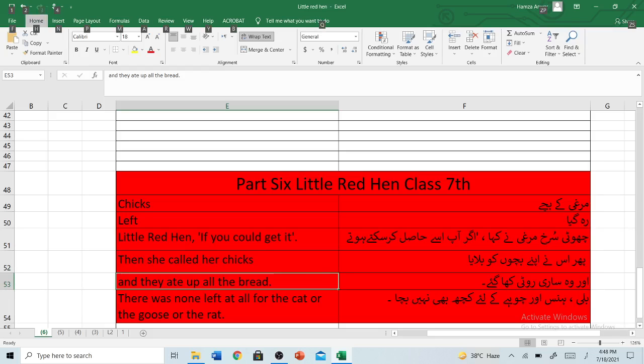Bismillah ar-Rahman ar-Rahim. Hello, it's me, Rasheel Anwar, and you're watching Kampir Education Pakistan. Today our topic is Little Red Hen, Class 7.